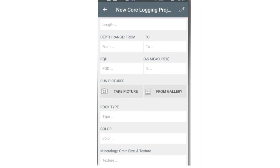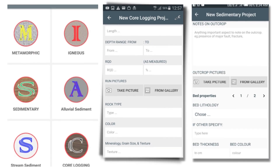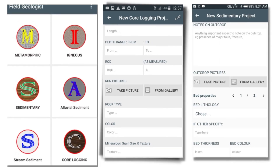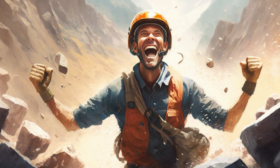Last but certainly not least, we have Geology Field Log. This app is a must-have for any field geologist. It allows you to easily log and organize field observations, take notes, and even add photos. No more scribbling in a notepad or trying to remember everything until you get back to the office.